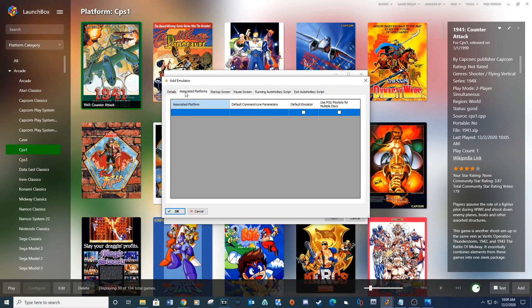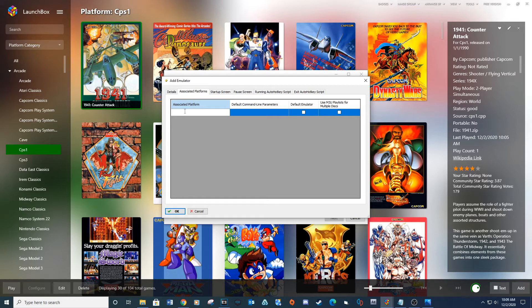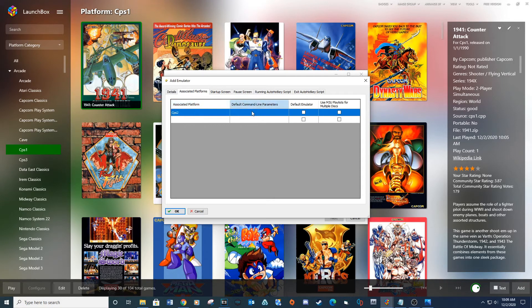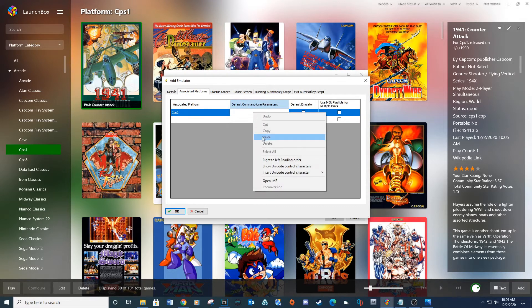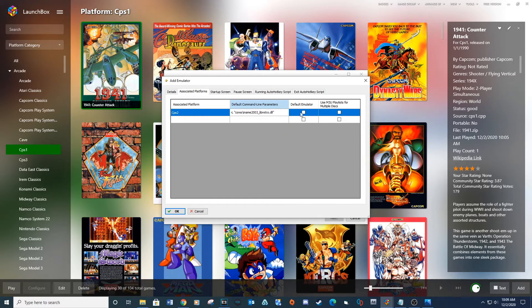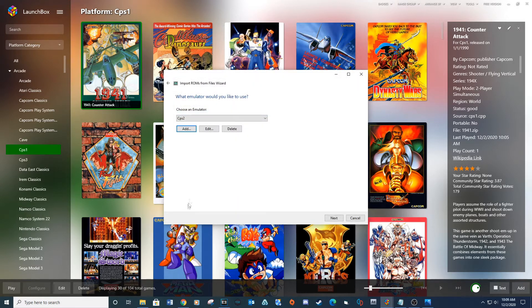For associated platforms, type CPS 2. Type the provided line for the default command line parameters. Check the box for the default emulator and then click OK.